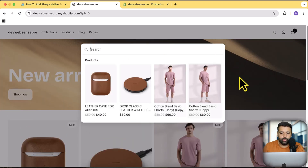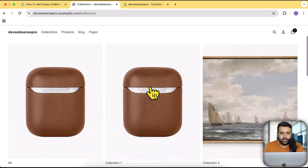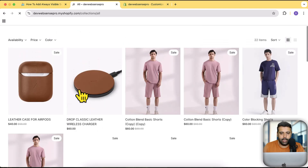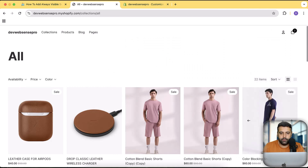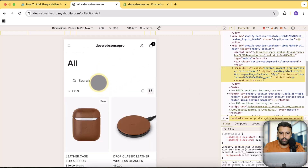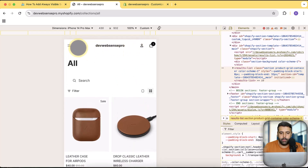When I go to the collection page and click on All to visit it, you can see the search bar is not visible on desktop but it is visible on the mobile version. And when this search bar is showing up, we don't have the default search icon appearing at the top, so it is not confusing for visitors.